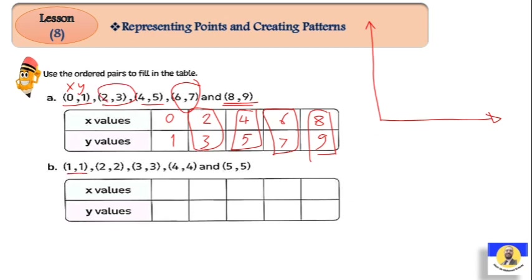اللي بعده: one و one — هنكتب 1 عند الـ x و1 عند الـ y. بعدين 2 و2 — يعني 2 عند الـ x و2 عند الـ y. 3 و3 — يعني 3 عند الـ x و3 عند الـ y. 4 و4 — يعني 4 عند الـ x و4 عند الـ y. وبعدين 5 عند الـ x و5 عند الـ y.